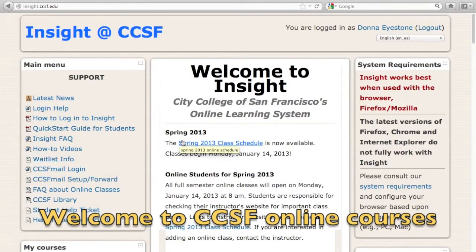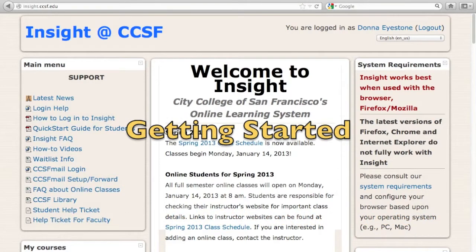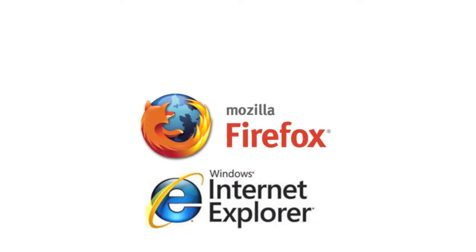This video will help you start using the Insight Online Learning System at City College. Any courses that are online, or partially online, like hybrid or tech-enhanced courses with an Insight page will be similar, so once you get the basics down, you'll be able to apply the same principles throughout with any course that uses the Insight system.